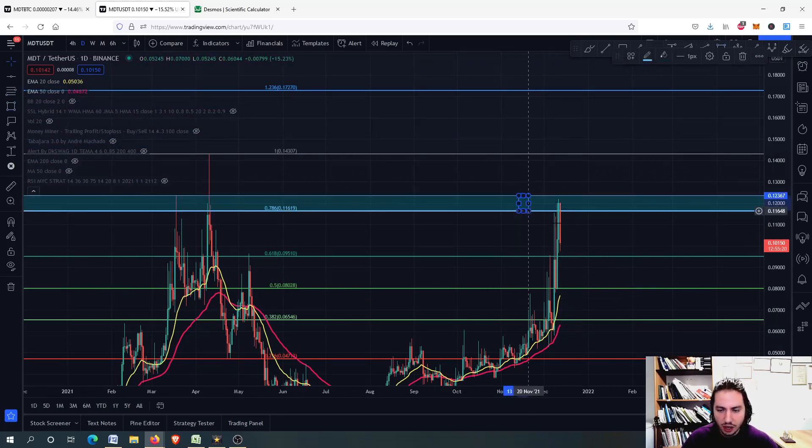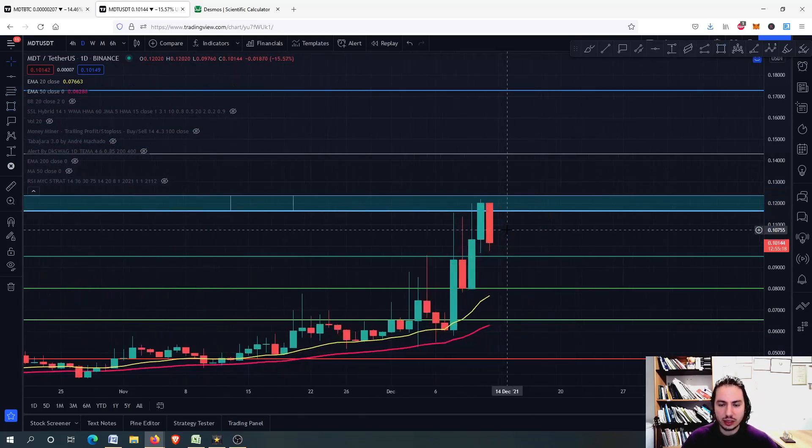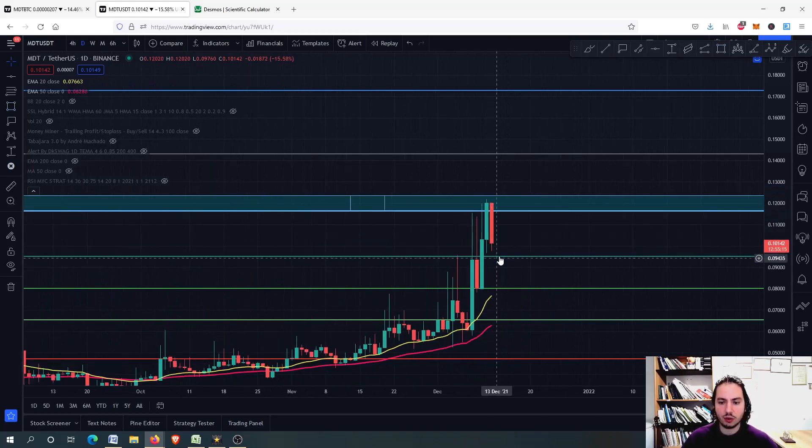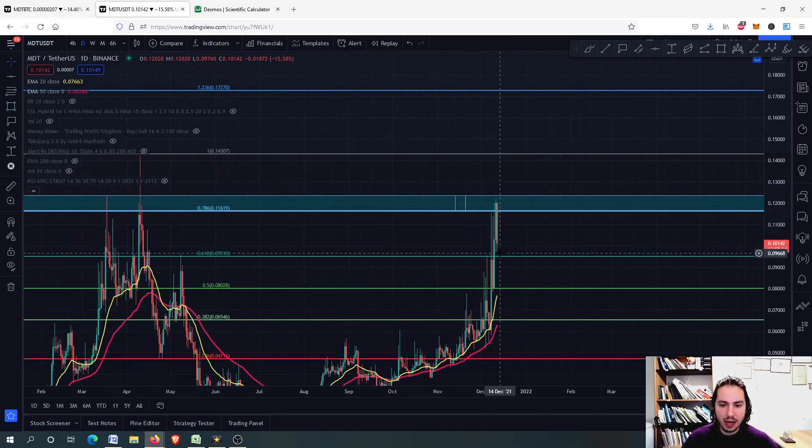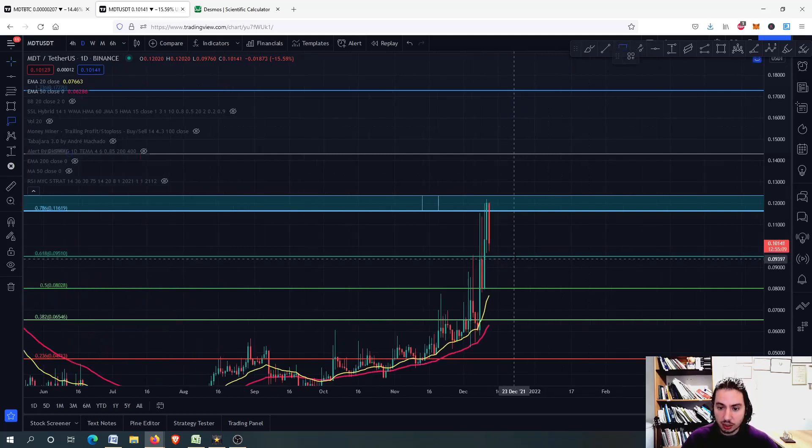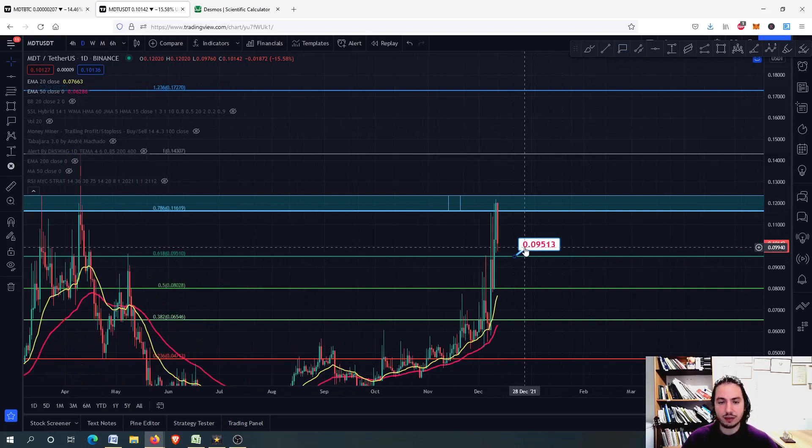And if we get a bearish engulfing candlestick on the daily frame, we might be getting even further down from the 0.095. Very strong support level as well. Here is a very strong, except the 0.097.